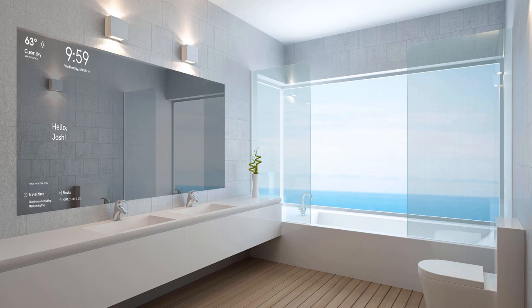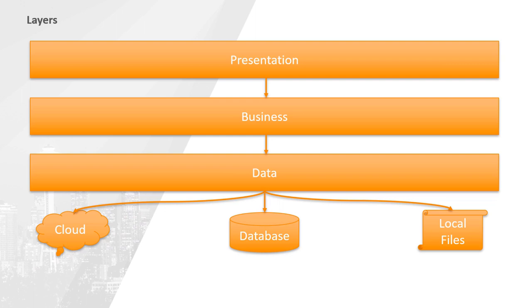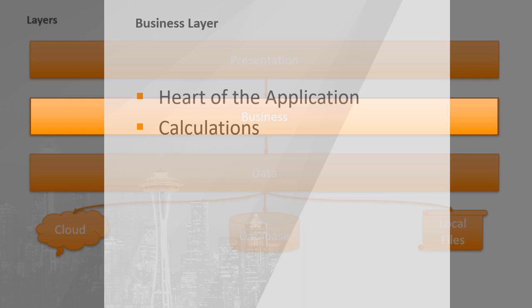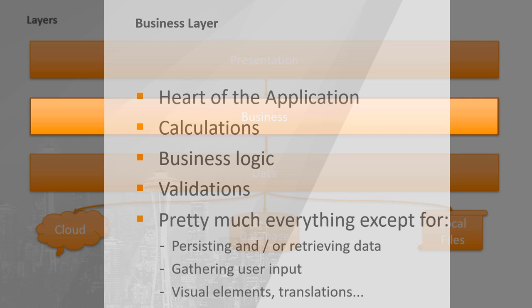In more than one ways, the business layer is the heart and soul of your app. It is by all means what makes your application uniquely yours. It has many responsibilities, among which are calculations, handling business logic, performing validations, serving as a middleman between data and presentation layers, pretty much anything other than data and visual related logic.